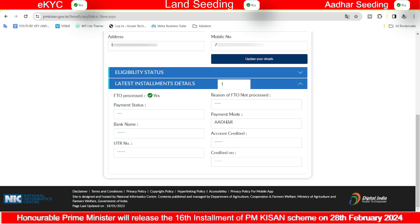If there is a CSC Center, just check it. If we don't have a CSC Center, then we should check our other option. We should check our registration status.